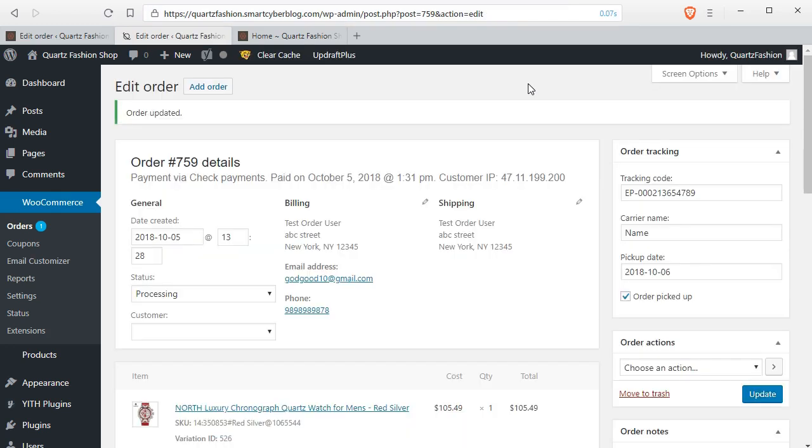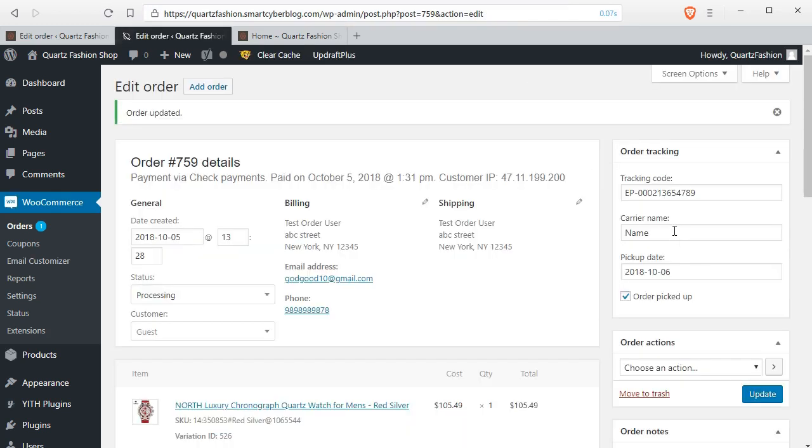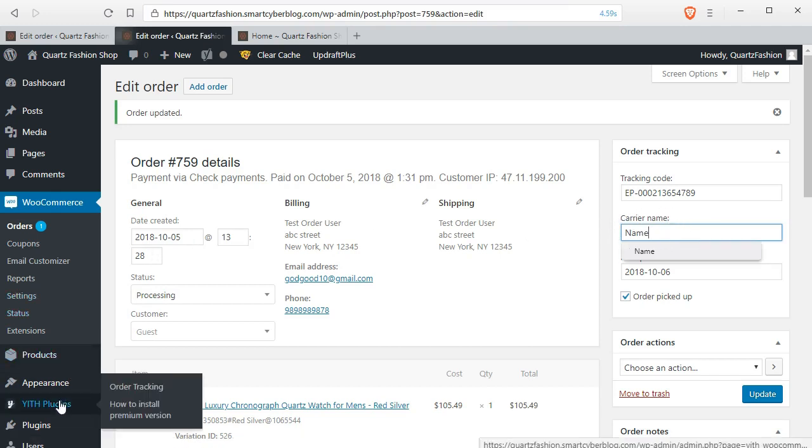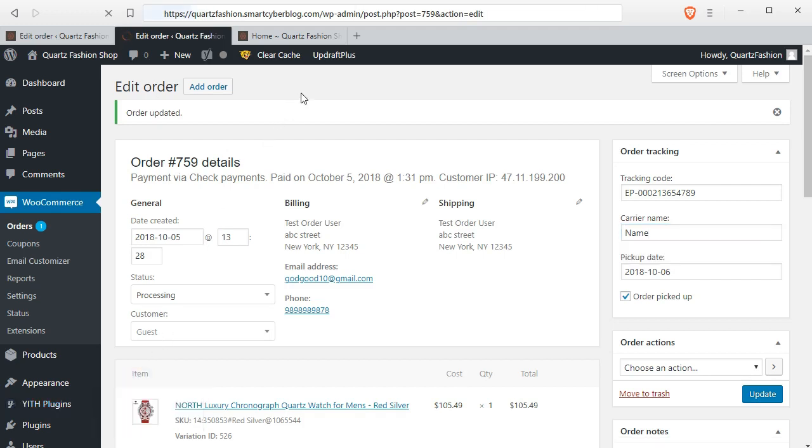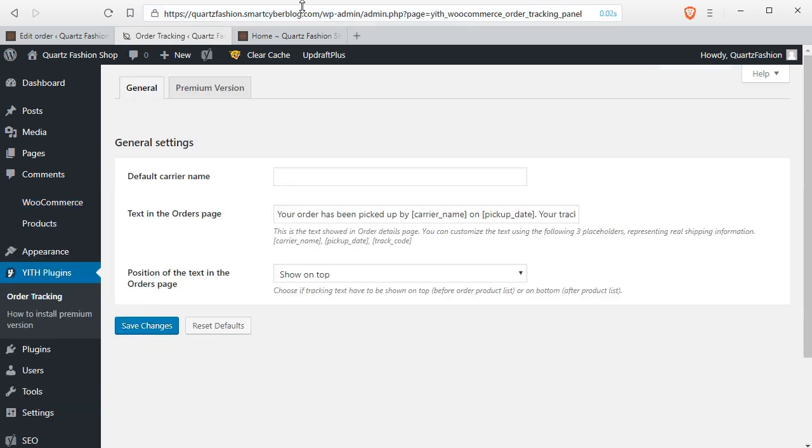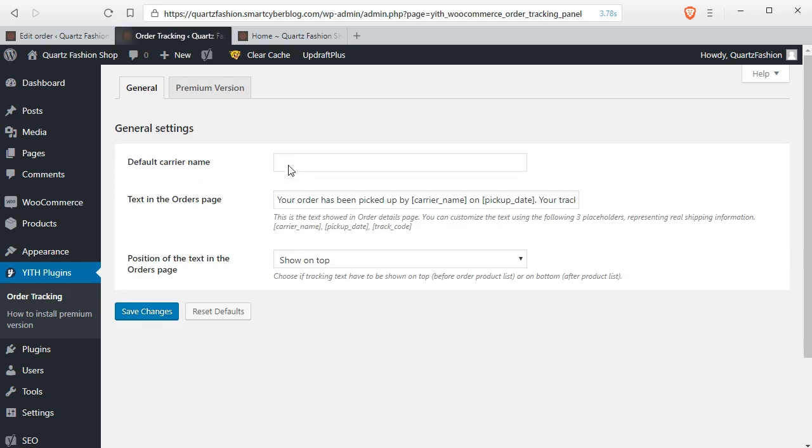You can see the order has been updated and your customer will see the tracking code and the courier name along with the date in their my account page, and also they can get an email with this same information.